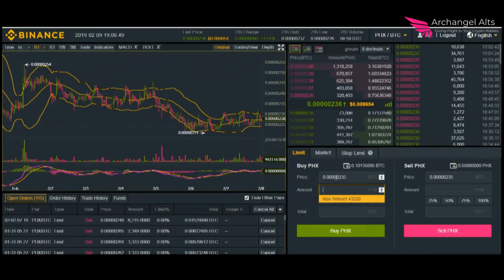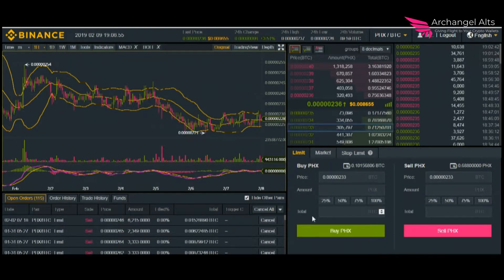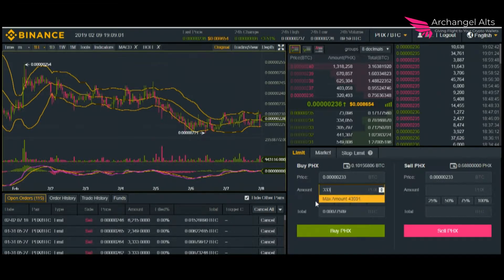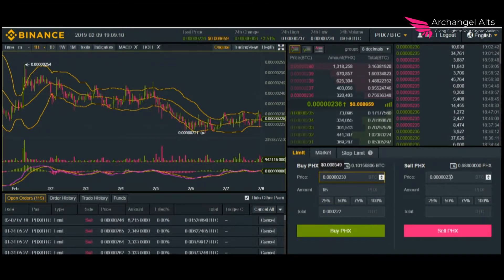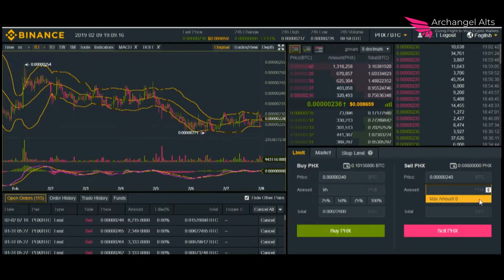You're going to put in your buy, choose your amount — for example, let's say I wanted to buy at 233, and choose 25% of whatever I have, or I can enter the number directly. You can also enter the total here, which is a big deal. If you've already got something in, you can come over here, choose your number, say you want to sell at 240, and decide how much you want to sell at 240.